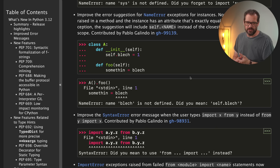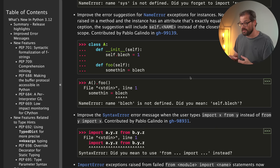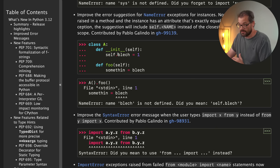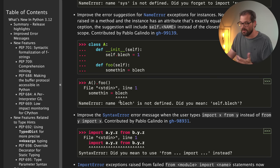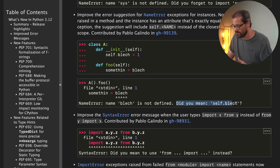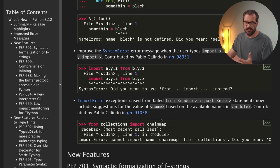Another way in which error messages have become smarter is that if you're referring to something that belongs to self, that belongs to an object, but you forget the self dot, then also the name error message actually refers to that.